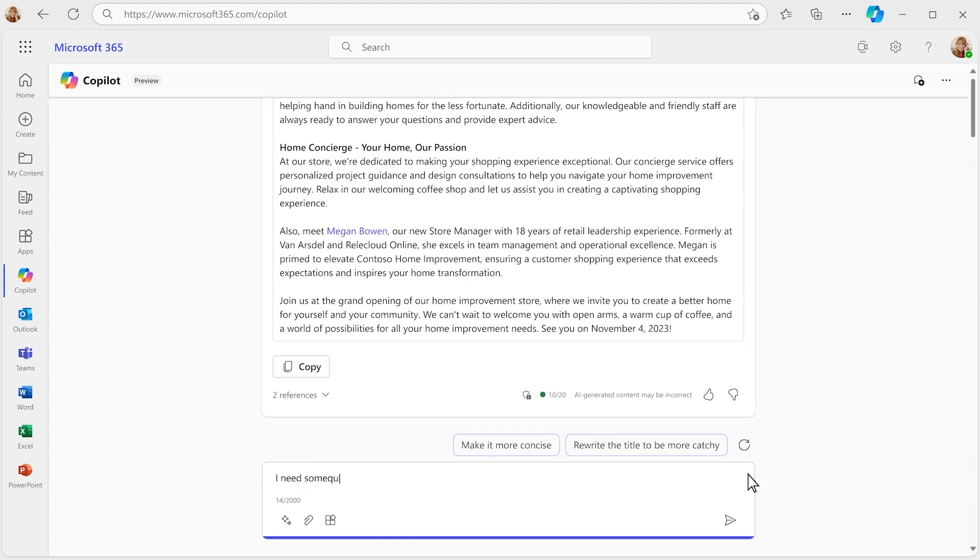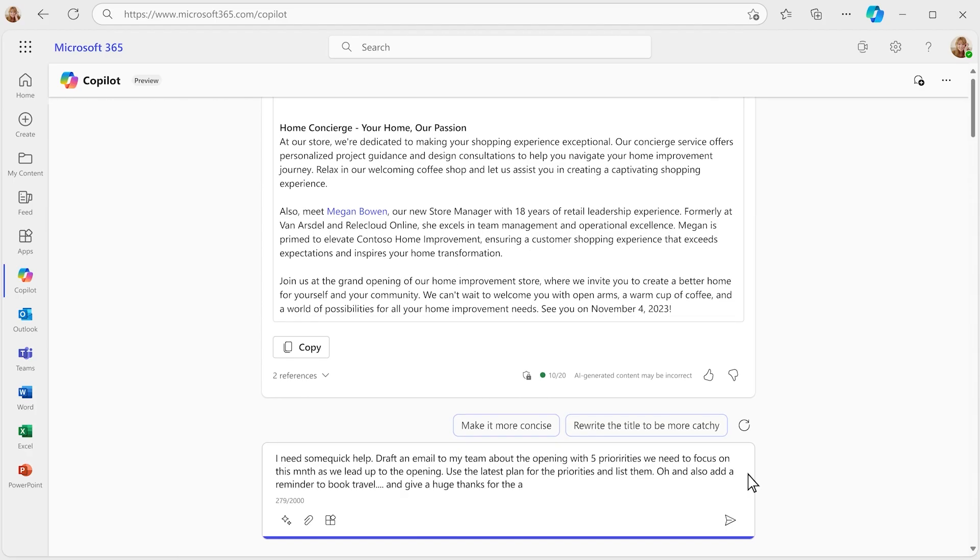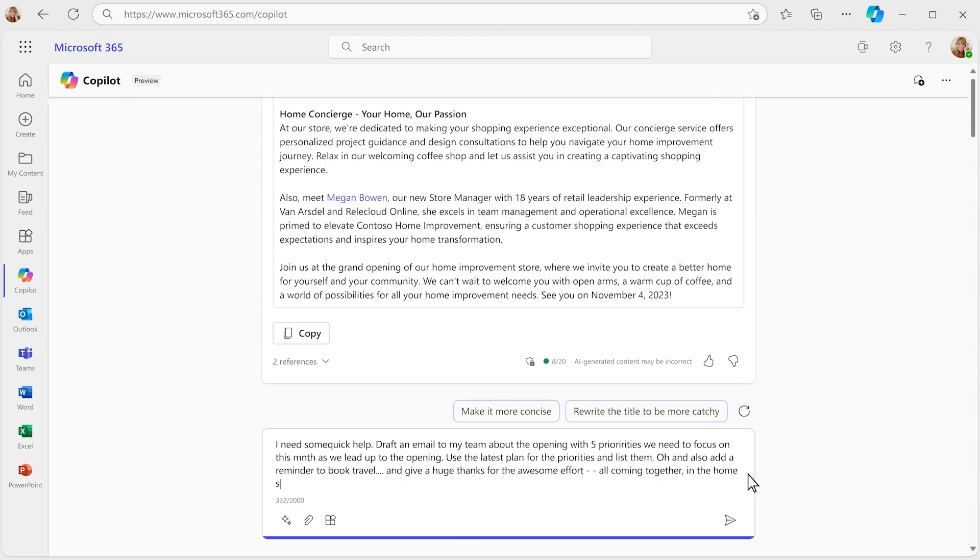Now, the opening is just around the corner, and you've got to send an email to the team so they have everything they need to push this over the finish line.